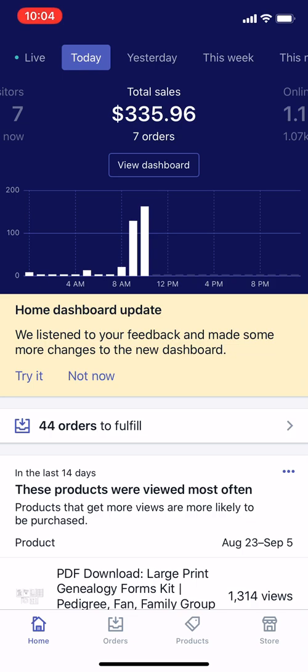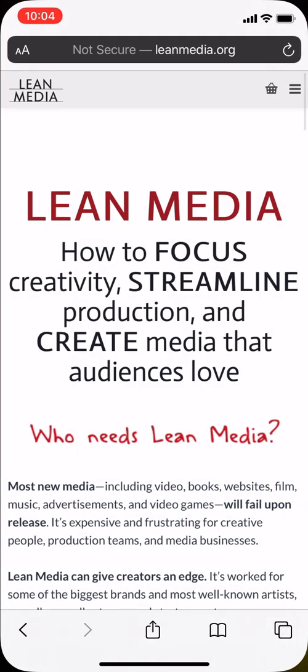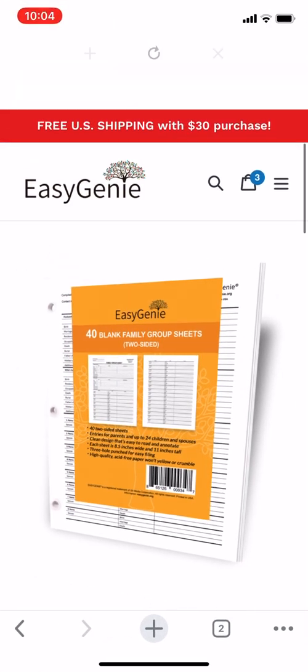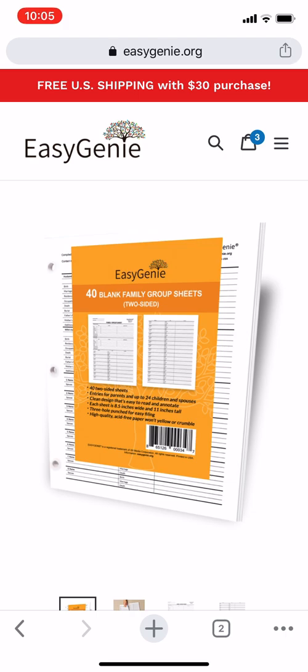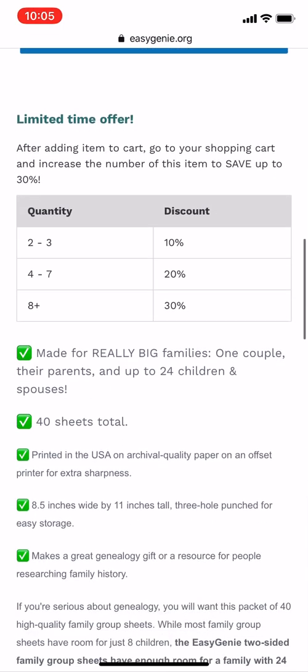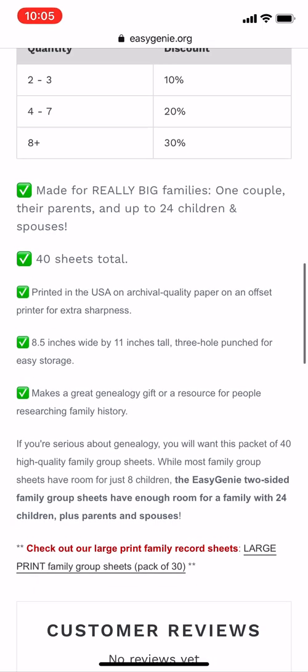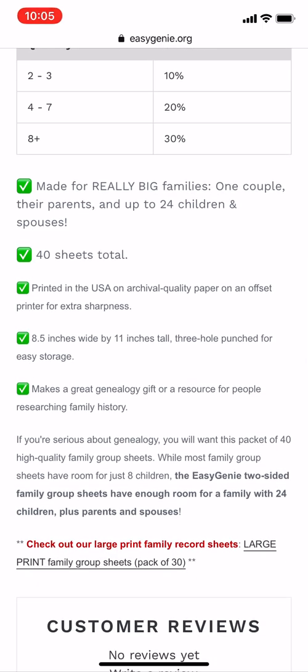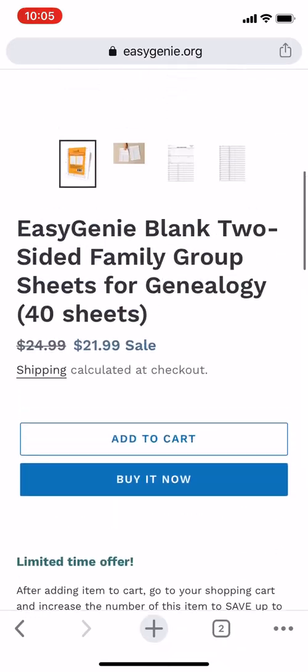With that out of the way, I want to show you what I want to get done. Here I have a product. This is my Shopify store, easygenie.org, and this particular product has some bullets at the top. You see the first bullet there with the checkmark? 'Made for really big families, one couple, their parents, and up to 24 children and spouses.' What I want to do is get rid of the word 'really,' which is in caps, and also add a little text decoration to some other parts of that description.